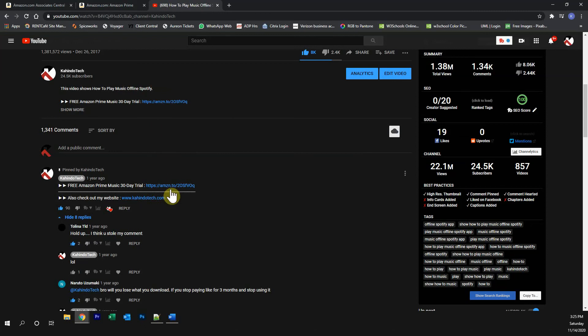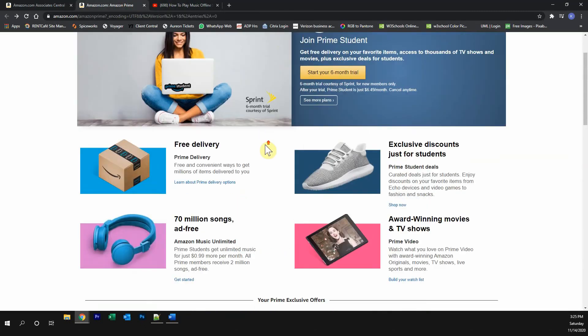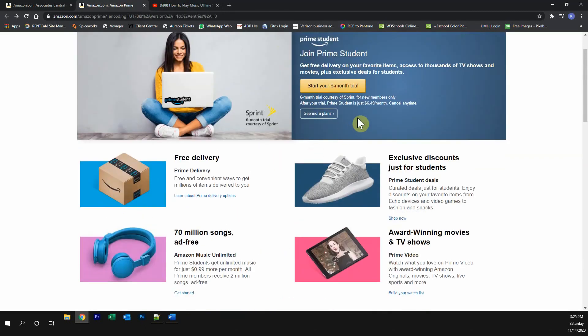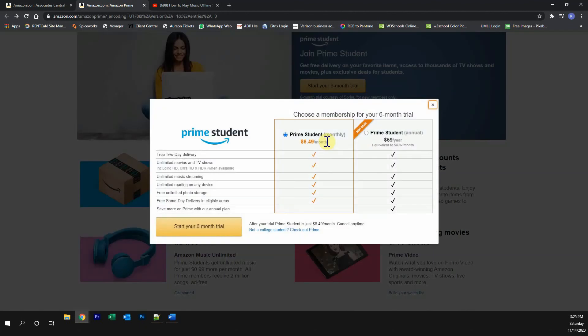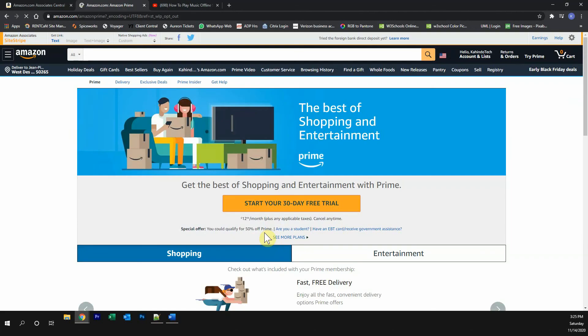Click on any one of these two links and it will take you to this page. Once you're on this page, if you're a student, click over here where it says start your six months trial. If you're not a student, click over here where it says see more plans. And then click on where it says not a college student. Then you can start your free 30-day trial.